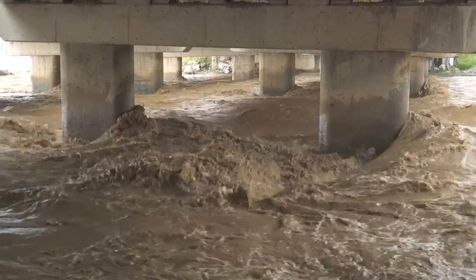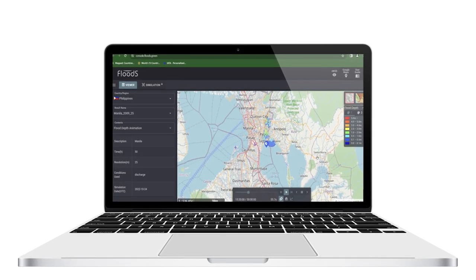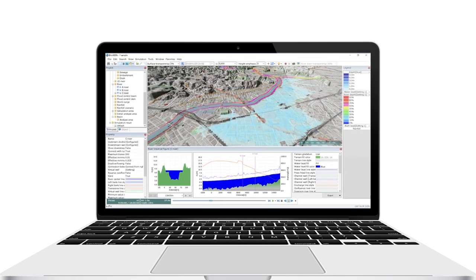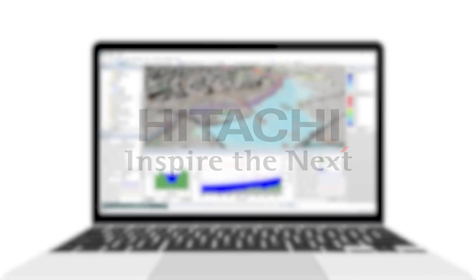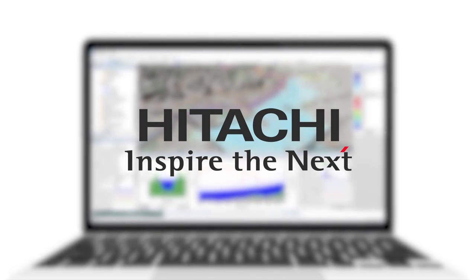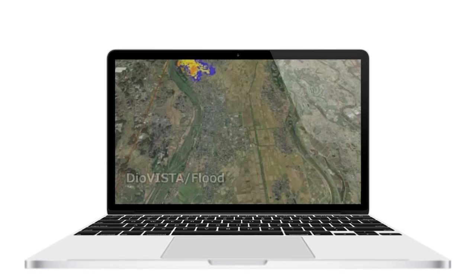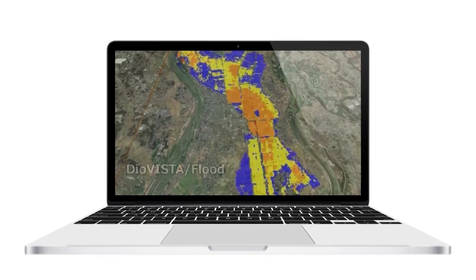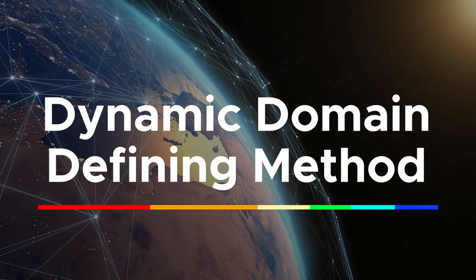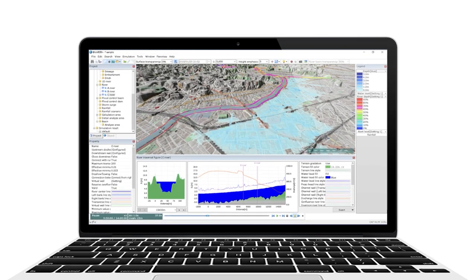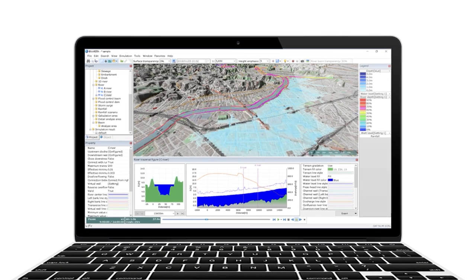To alleviate this technological gap, Flood S considers modern space technology and data. First is the use of DioVista as the cloud simulator. DioVista, developed by Hitachi Power Solutions, is widely used in Japan by several companies to simulate floods, giving high efficiency necessary to mitigate flooding. DioVista simulates flooding in a very short time, allowing Flood S tool users sufficient data quickly, thanks to a technology called Dynamic Domain Defining Method, or Dynamic DDM. The Dynamic DDM is responsible for speeding up the flood simulation process.